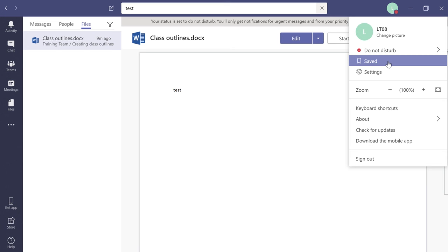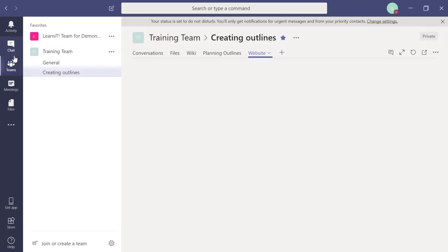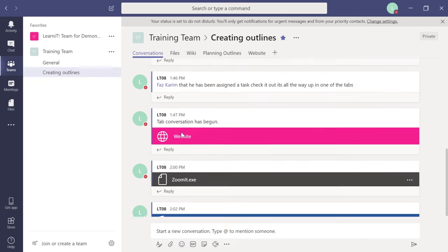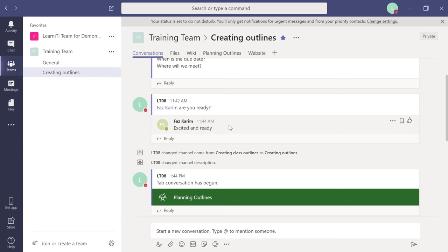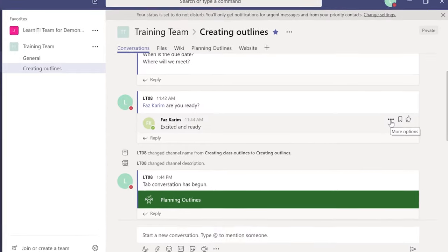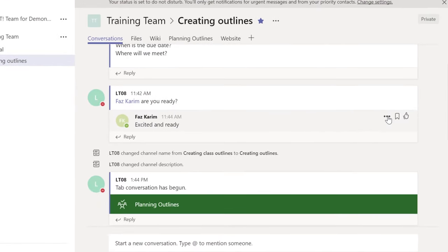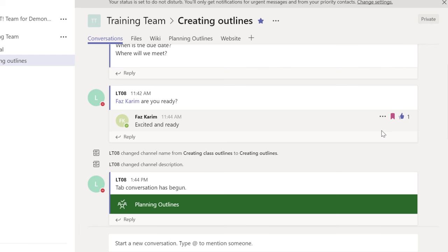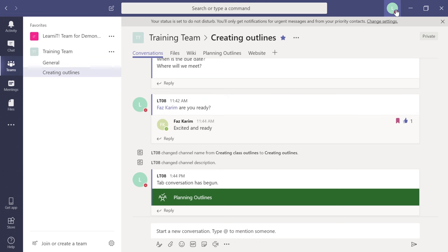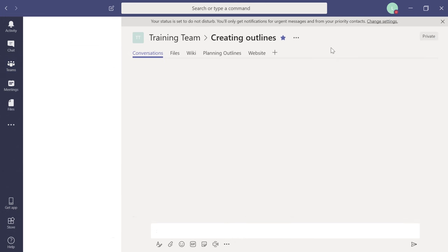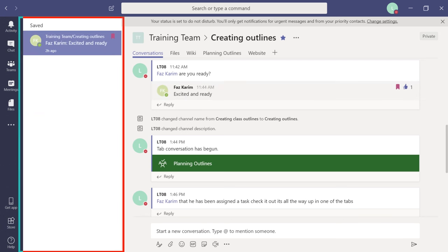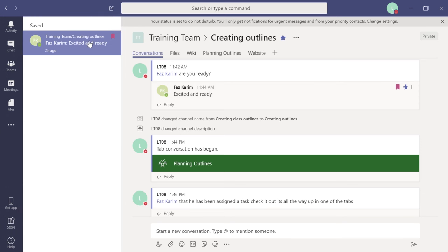You can save important messages from coworkers. Hover over a message — you'll see options: Mark as Unread, Copy Link, Immersive Reader, Save This Message, or Like. If Faz said something exciting you want to keep, save it. All saved messages appear under the Saved section. Click 'Saved' from your profile menu to see all saved messages, so you can easily go back and find that important content whenever you need it.